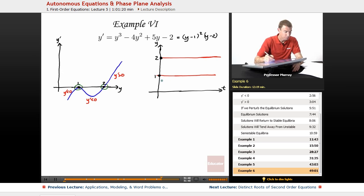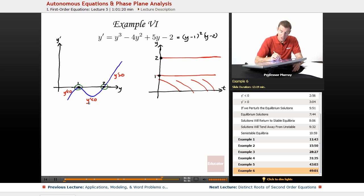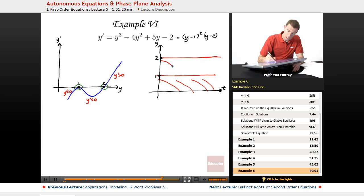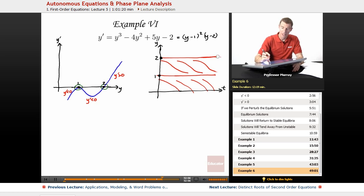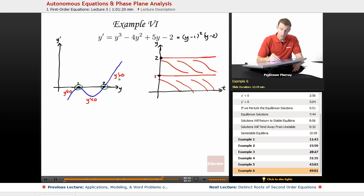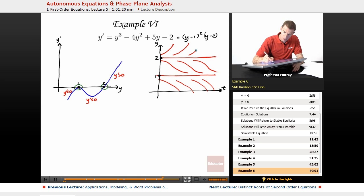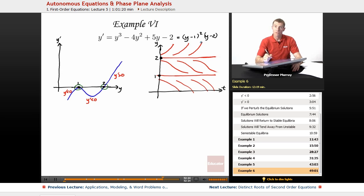Using that information to draw solution curves: when y is less than 1, the solution curves slope downwards. When y is between 1 and 2, y prime is still less than 0, so I draw the curves still sloping downwards, leveling off when they reach the equilibrium solutions. When y is bigger than 2, y prime is positive, so I draw those solution curves going upward. Having drawn these solution curves, I can now label which equilibrium solutions are stable, unstable, or semi-stable.